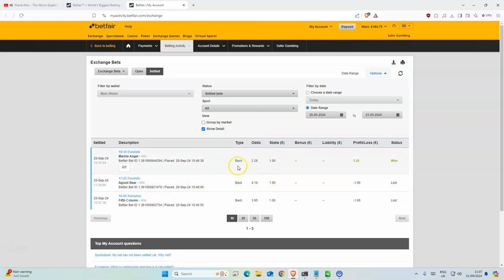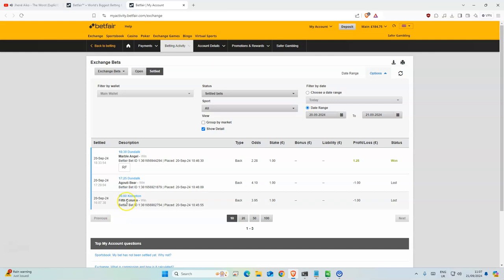So yeah, that's why the odds are a bit lower than what we wanted yesterday and that's why we didn't make profit. Not sure where this one placed, but Fifth Column was second. Would have been nice if it won, but yeah.